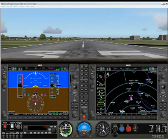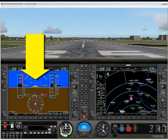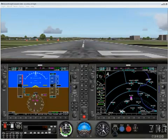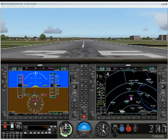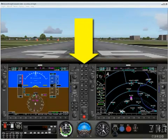We introduced you to the basic layout of the G1000 cockpit. There's the PFD, or the Primary Flight Display. There's the MFD, or Multifunction Display. And then there's the Audio Panel in the middle.